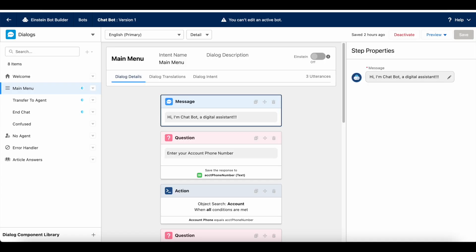Hello everyone, in this video we are going to see how to retrieve data from object search in Salesforce Einstein Bot. If you have any critical business logic to check from the data that is fetched from object search, then we can make use of Salesforce auto-launched flow.